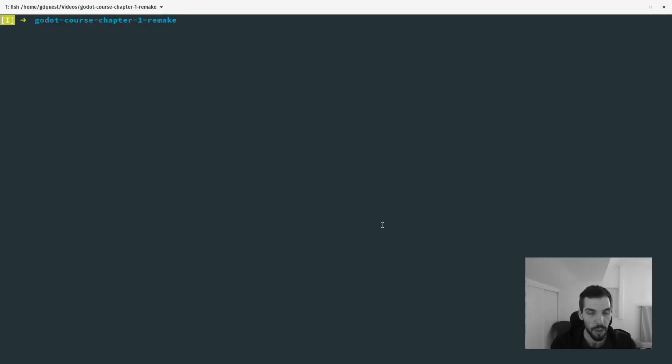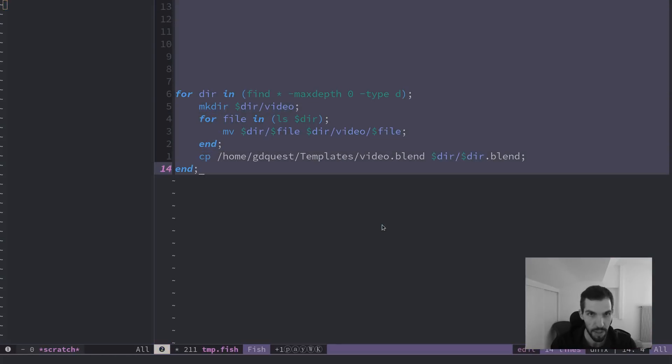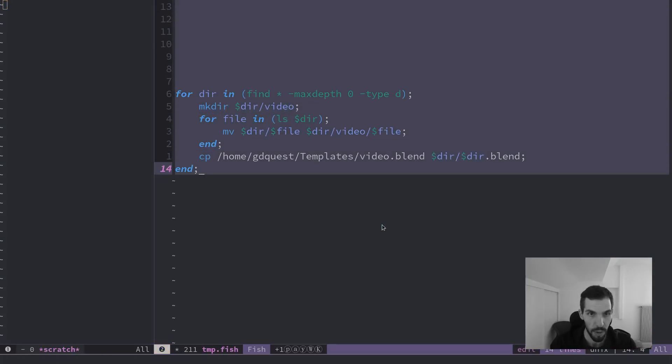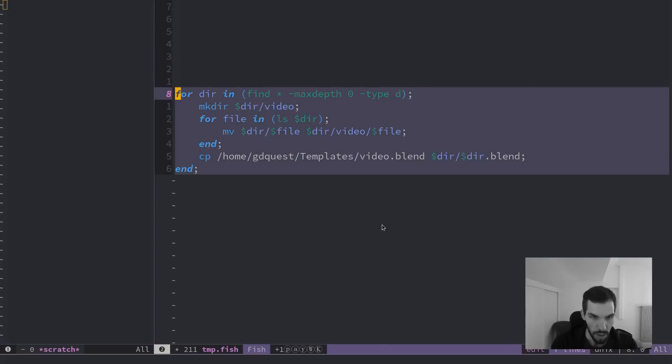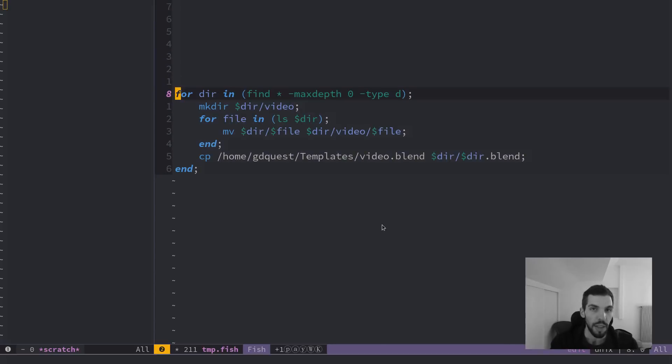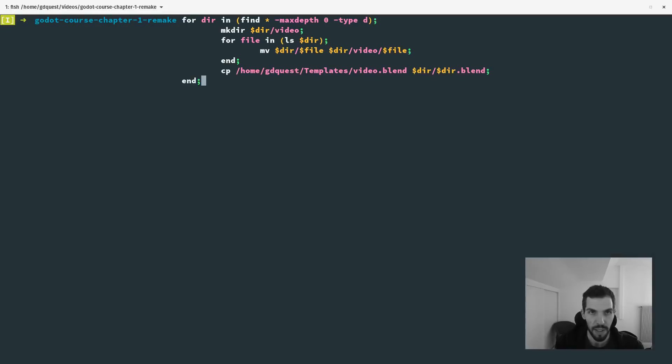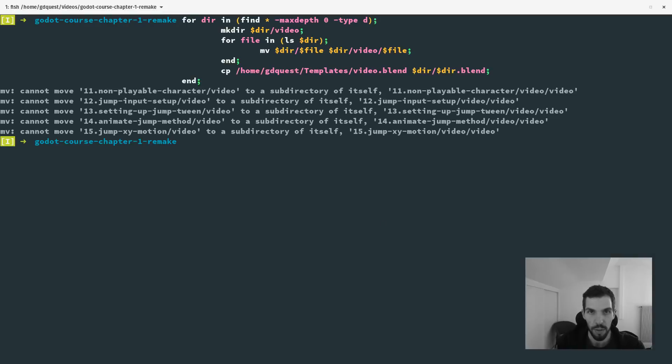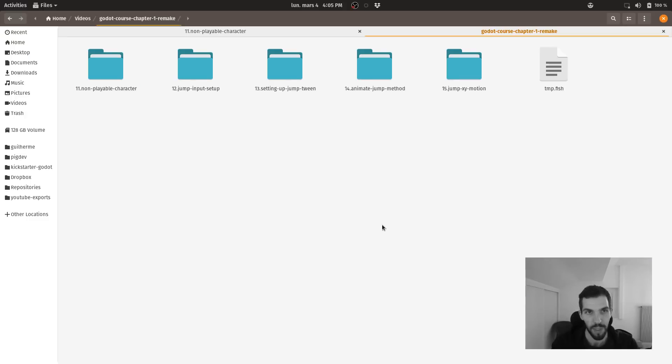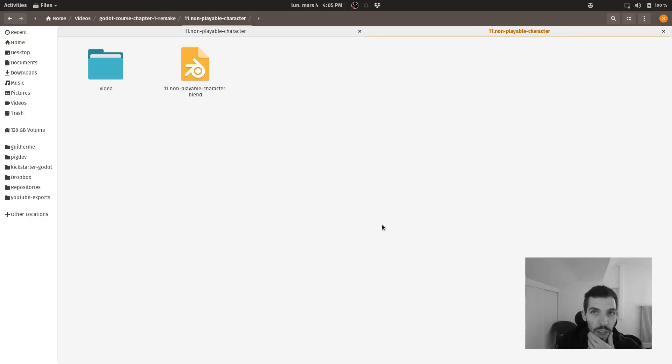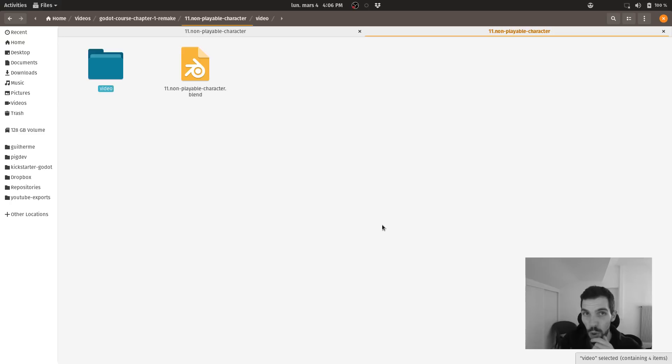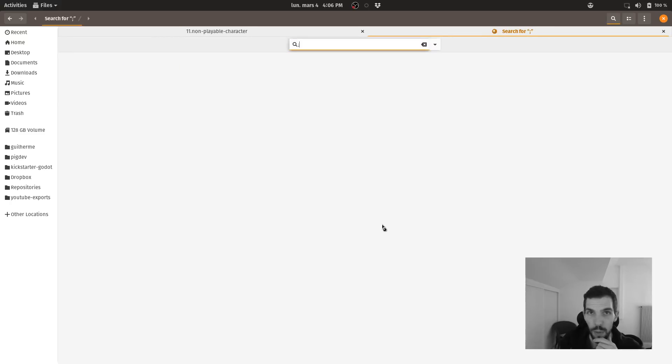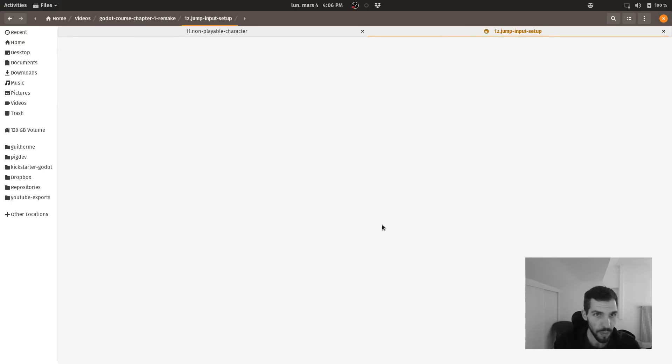So back to this Godot course chapter one remake, I'm going to go back to Emacs, copy that. Okay, it's taking the full thing. Yank all of that, copy all of that, paste it in the command line. It's going to output some errors, but it's not a problem. As I was telling you, it's just trying to move the video folder in itself with the move command in the loop, but doesn't matter.